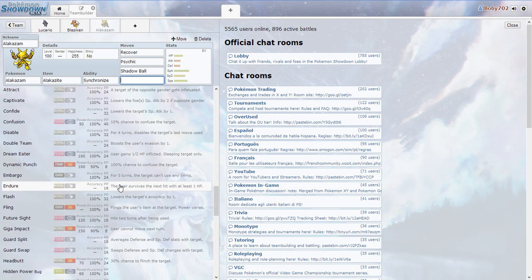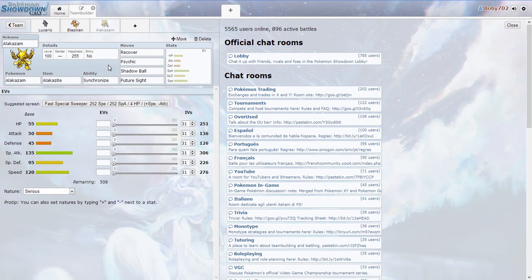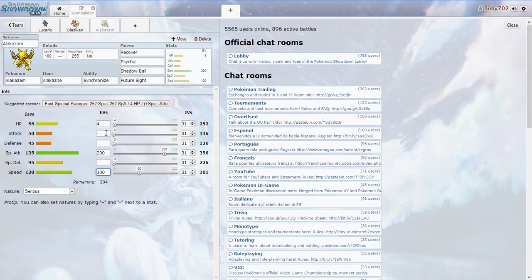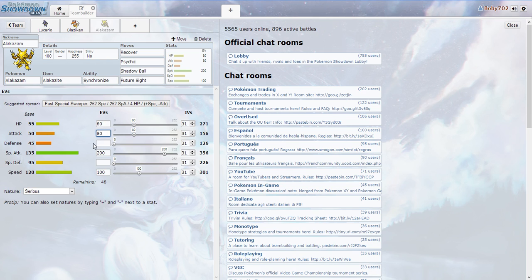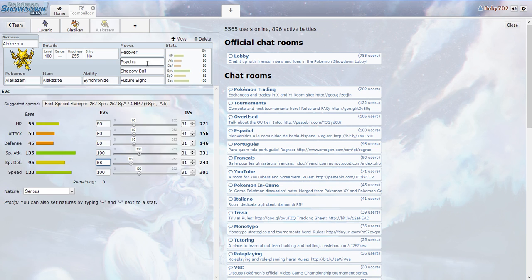I forgot Alakazam having a mega evolution, I forgot all about that. Recover, I want recover on this. Energy ball, you know what, I need here. Psychic, psychic, psychic. Shadow ball. Teleport, no that's just you know. I forgot about Alakazam having a mega evolution. I'm gonna make it 100, 100, 100, nope. Then say 80 and this should be 80, and this can be 100, 100. I guess that'll work for IVs and EVs.